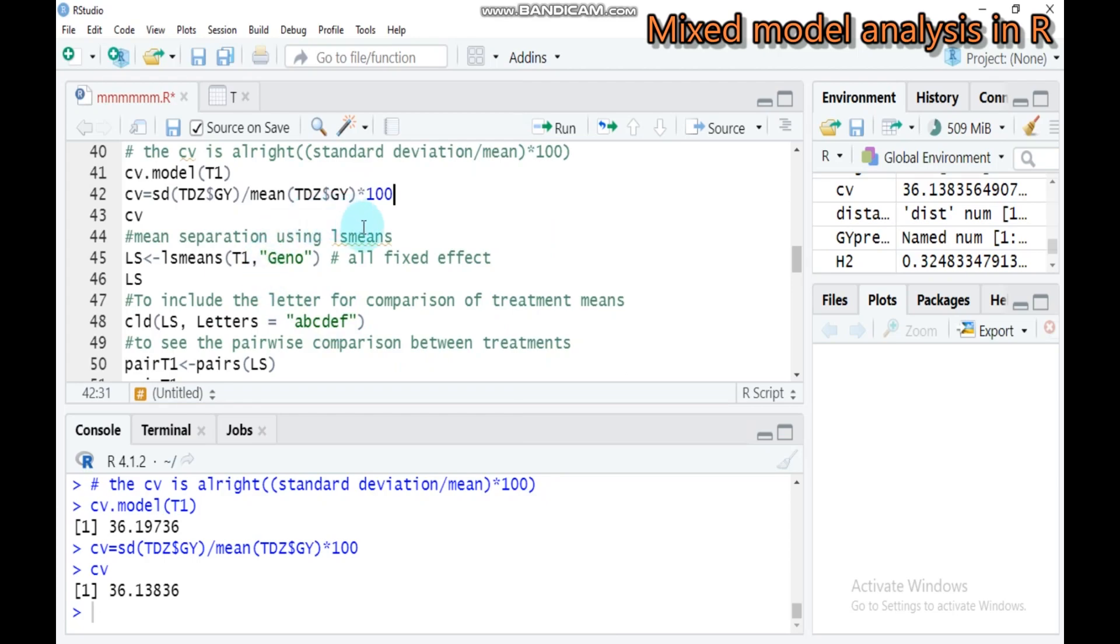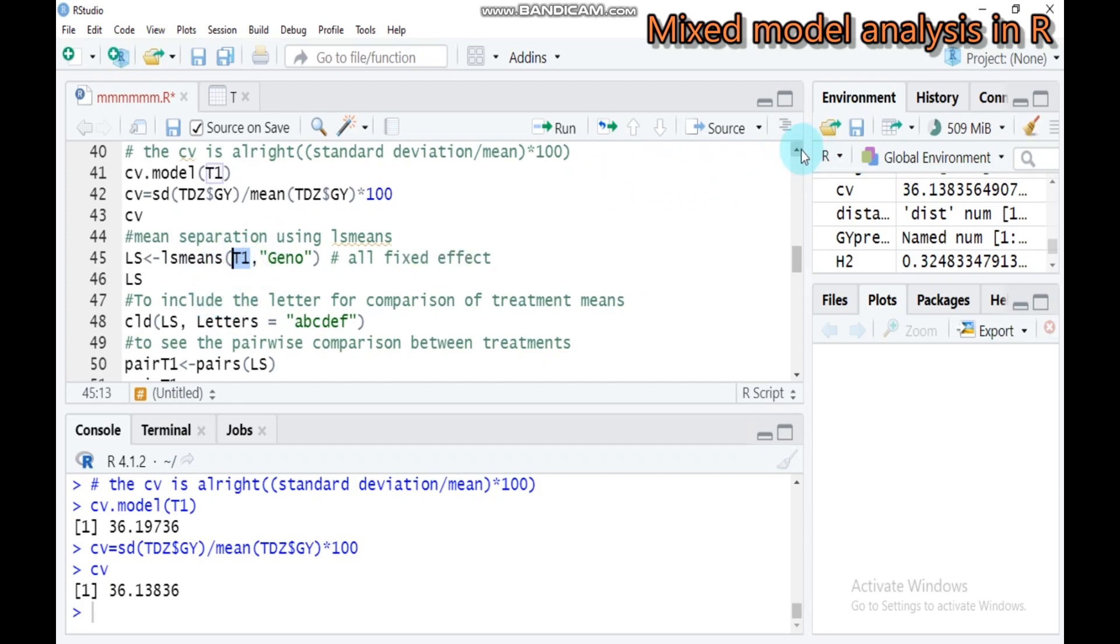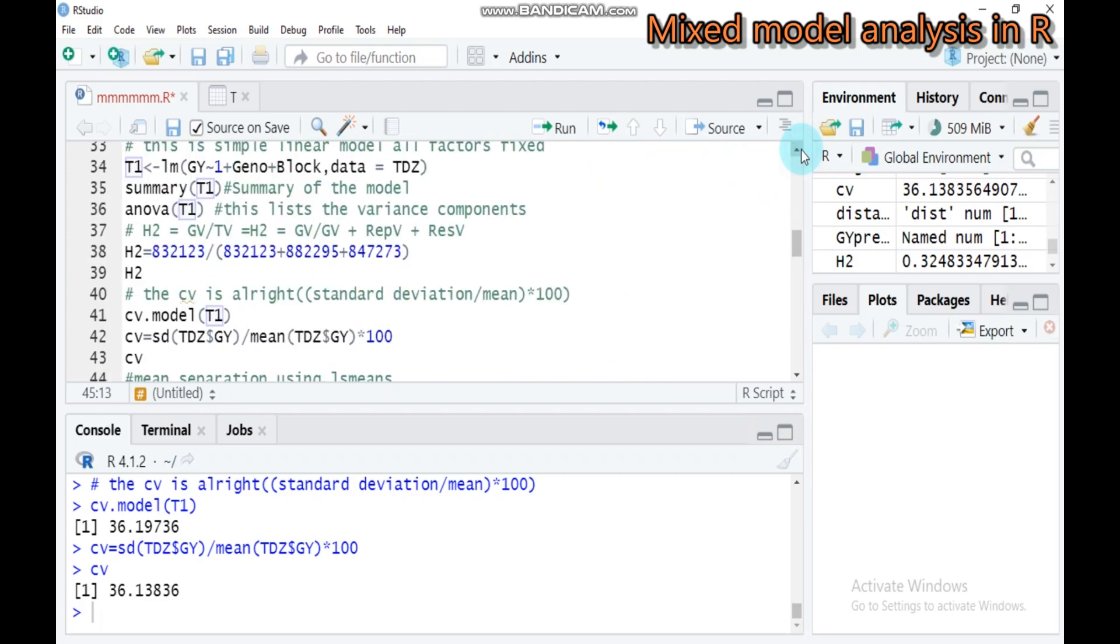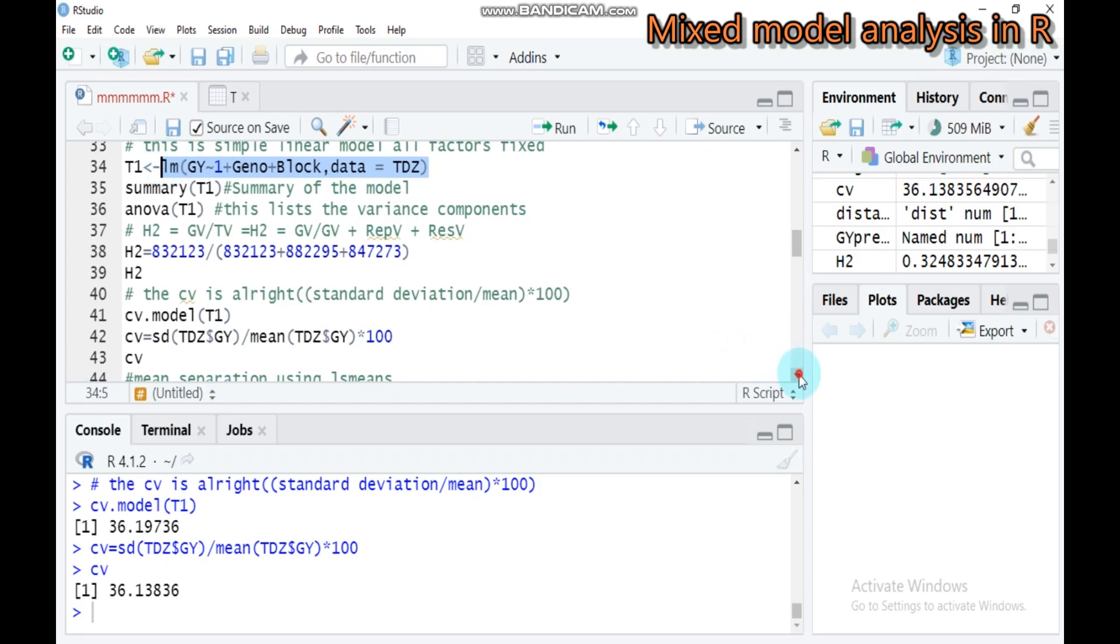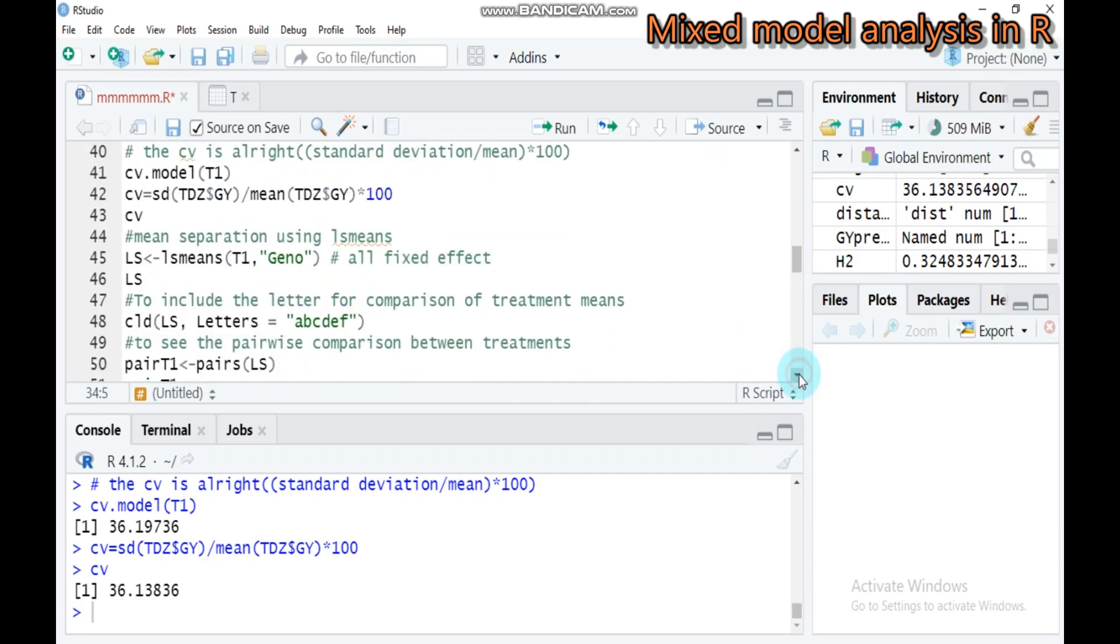We didn't get a significant result. But in case your data is significant, we have to use mean separation using different methods. First is LS means. Here is model T1, what we created is a linear model. We can use genotype as a fixed effect. Type this and submit to R Studio.